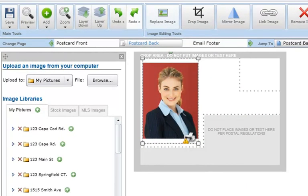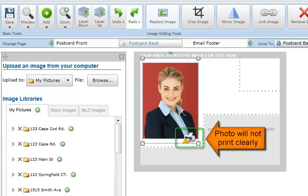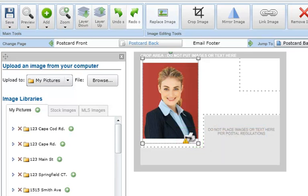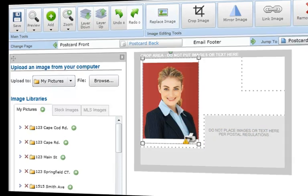Please note that many MLS photos will not pull through in print quality resolution. If you're ordering professional printing, ensure the photos will print clearly. If you see this printer icon, your photo will not print clearly when ordered for print. You may want to re-upload these photos to ensure the best quality.